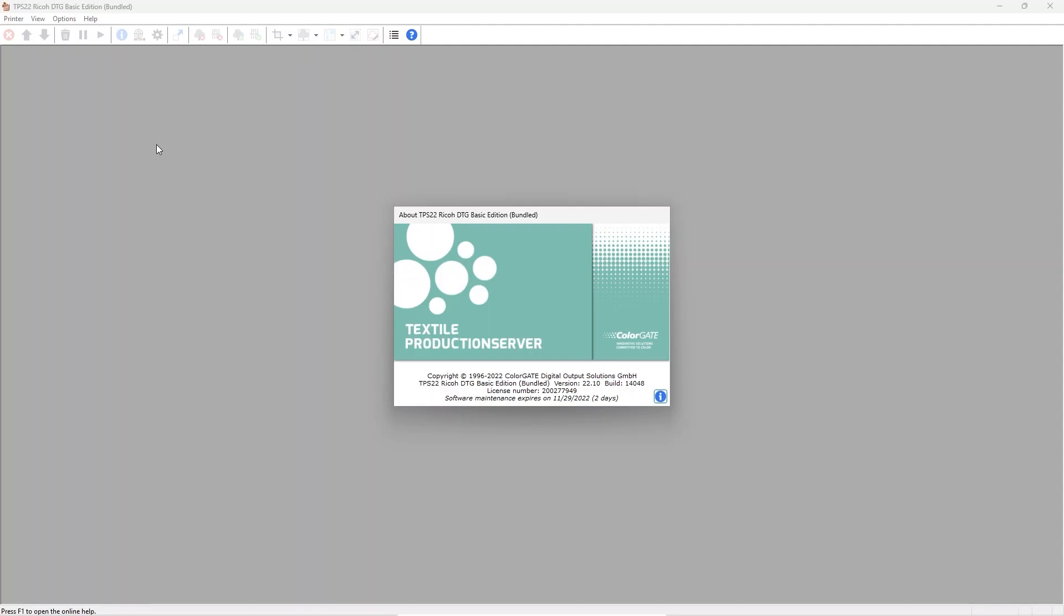After installation you can start production server and it will open showing this grey window. At this point it is required to create a new printer which you can easily do by going into the menu printer and select new.